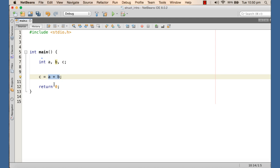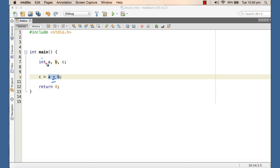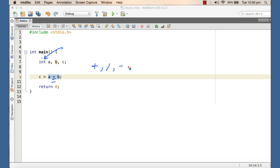Had the integer type been given without those operators, it would be really hard to use int type variables in our program. We would have to write operations ourselves — each time we needed to add integers, we'd have to write the program for that. So the creators of the inbuilt types supplied the operations along with the types in the form of operators. If we create our own type, it is our responsibility to supply the operations as well; otherwise, it would be hard for others to use our type.